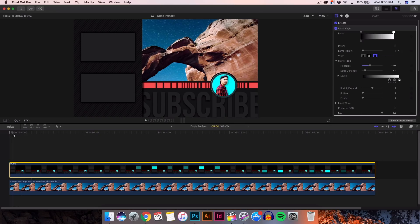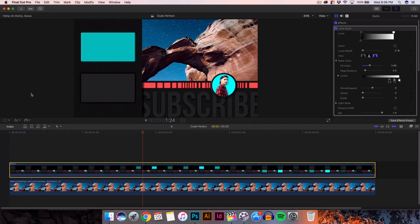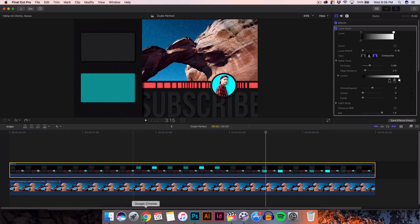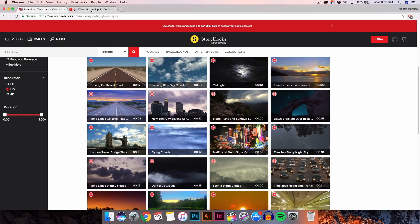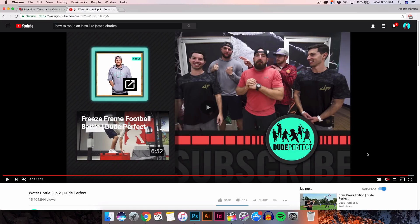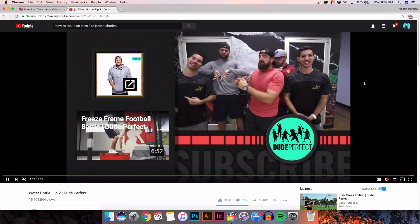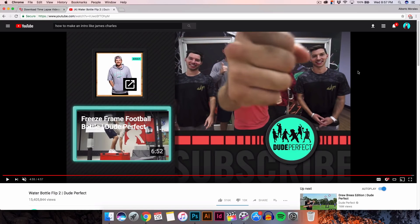And that's how you do Dude Perfect's outro just like this. If you found this tutorial helpful in any way, be sure to leave a like, comment down below, and I'll catch you guys next time.